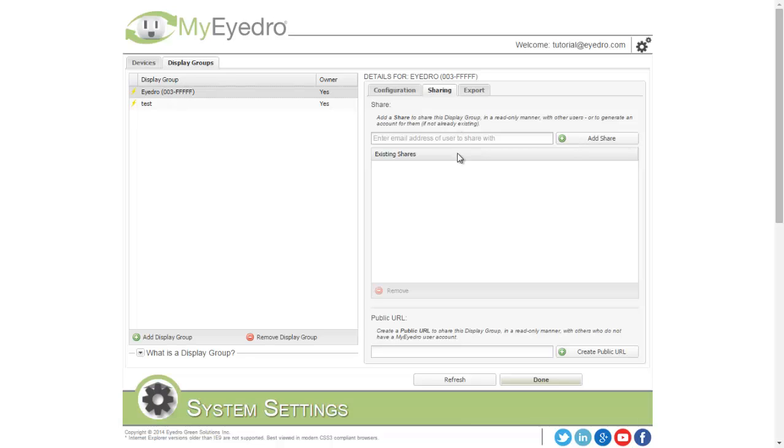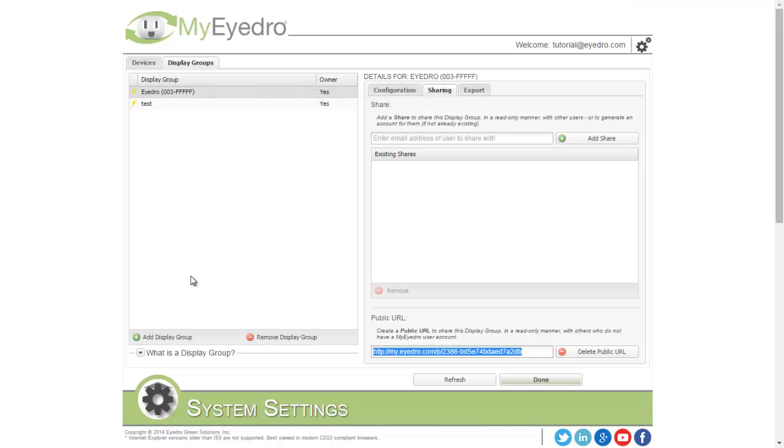Another option is to create a public URL. What this does is it creates a public page that can be shared among users without them having to create a user account.